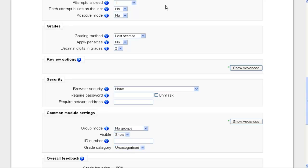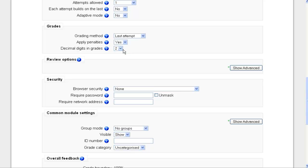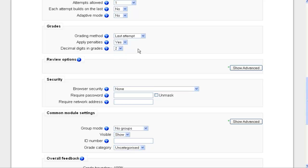We're going to talk about adaptive mode in another video. Grading method. And all these grade options are referring to how the grade is displayed to the student, including am I going to apply penalties for wrong answers? And I can set that amount per question depending on how difficult it is. Decimal digits in the grades. Am I going to have the quiz results be rounded to simply a round number, or am I going to have it display on up to three decimals after? I'm going to make this no decimals.